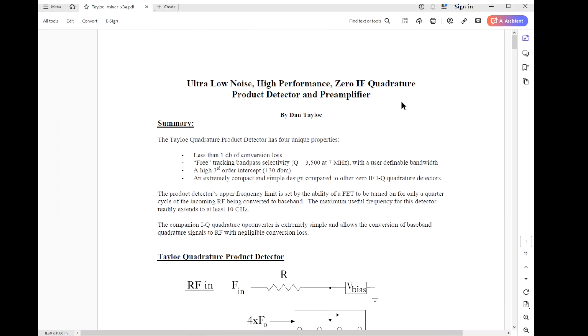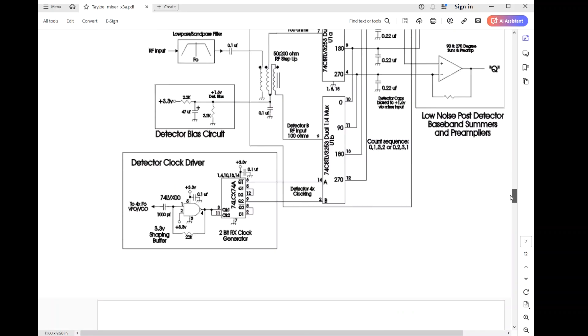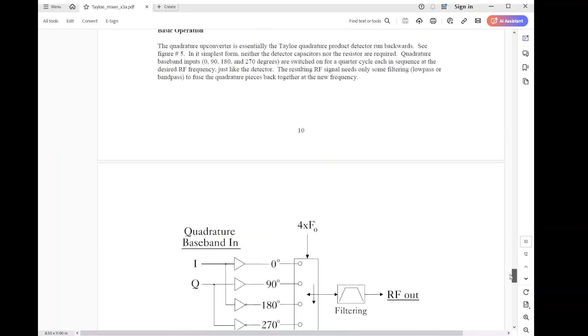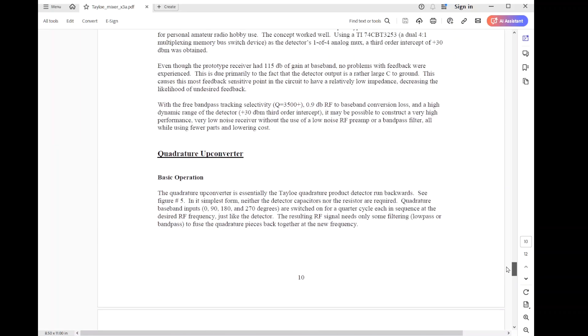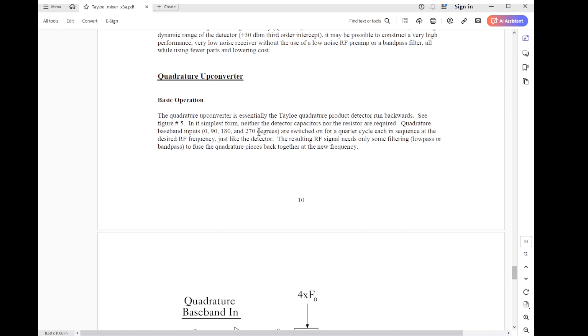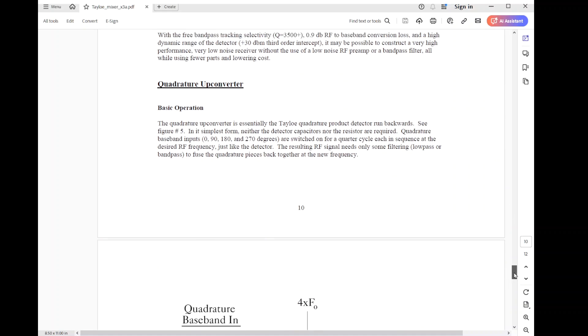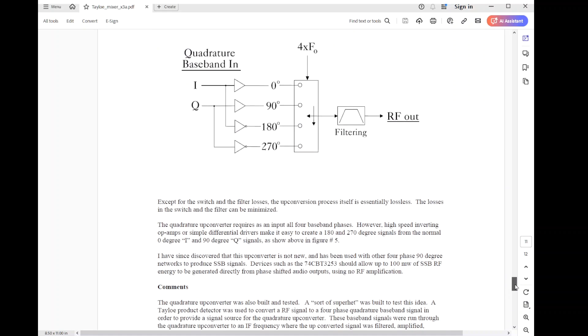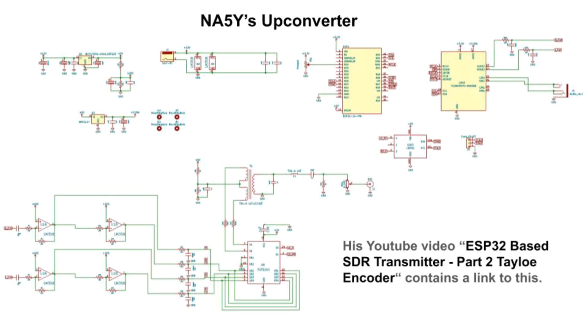Here's Dan Tayloe's paper on the Quadrature Mixer. If we scroll down towards the bottom, we'll find a section on the Quadrature upconverter, and Dan sketches how to use it, but this section is a little bit vague. NA5Y has built radios, not just demonstrations, using the Tayloe paper techniques. Here's his schematic for an upconverter. Definitely check out his YouTube channel for videos on this. Links below.